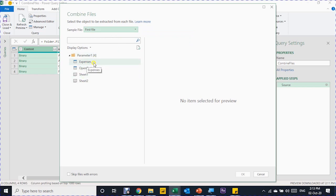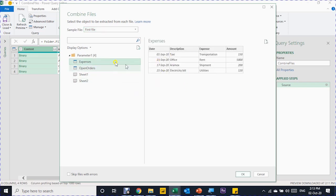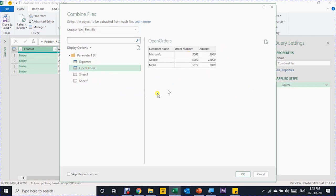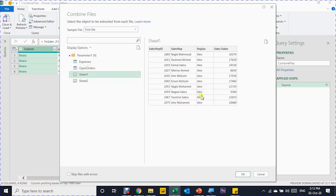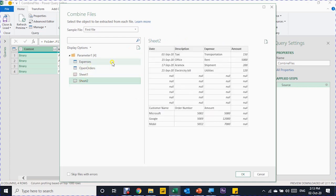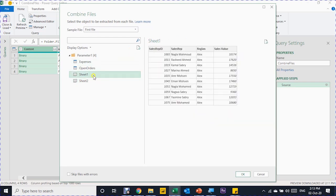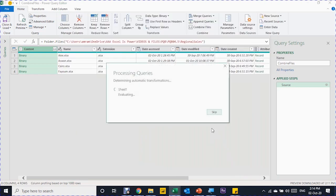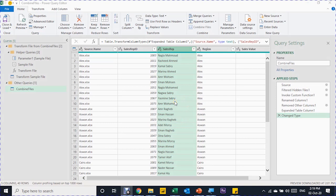I need to answer: what exactly do I want to combine? I can see the two tables — Expenses and Open Orders — from Sheet2, and also Sheet1 where the data I want to combine lives. I need to select Sheet1. Here is the data preview so I can confirm I'm looking at the correct data, and then I click OK. Power Query finishes the job — congratulations, your data is now combined in one query.